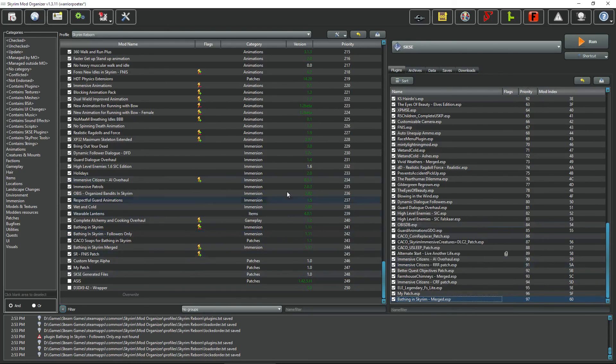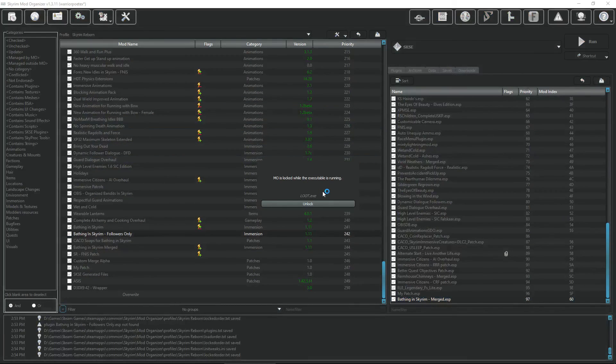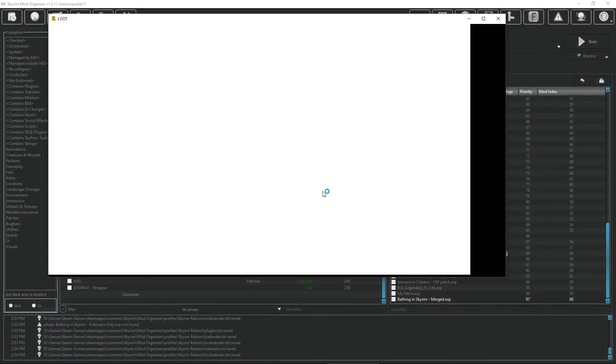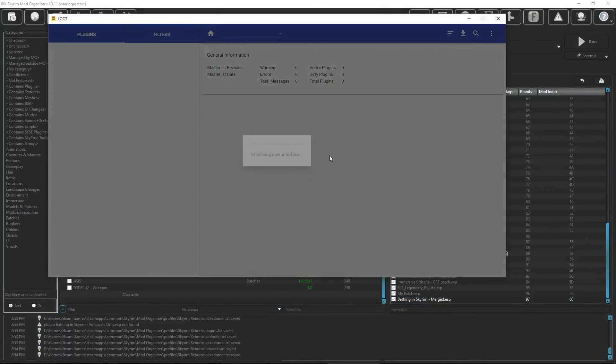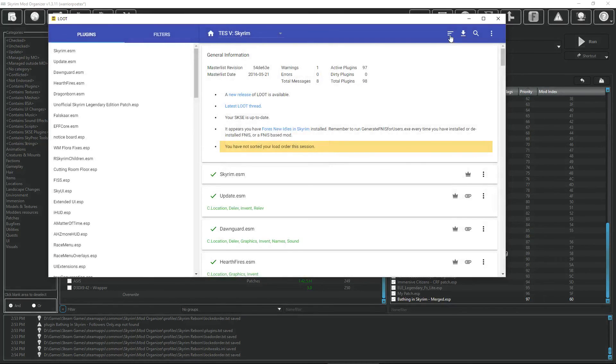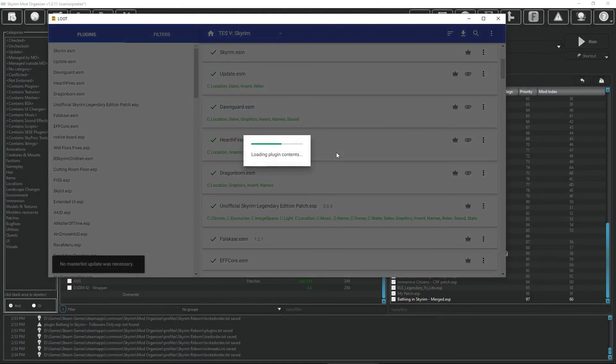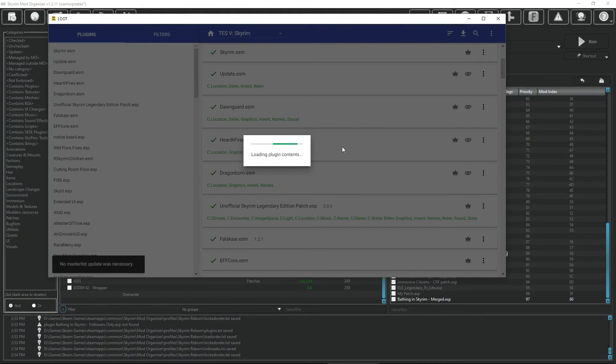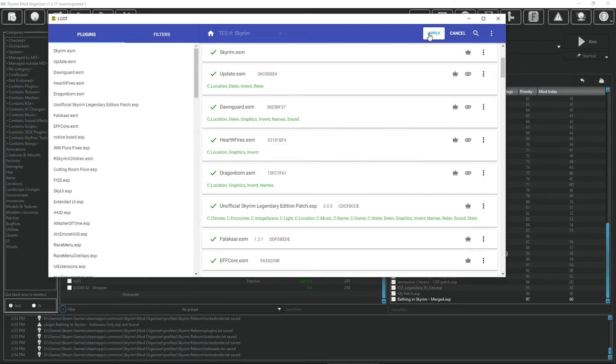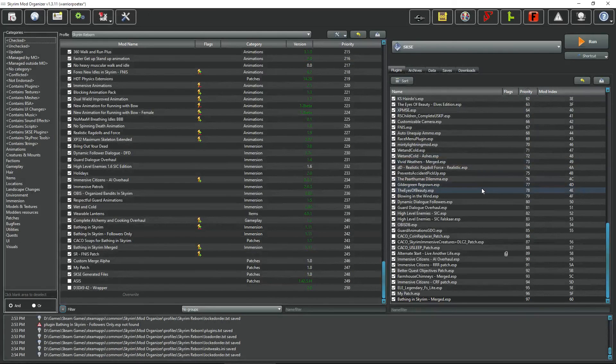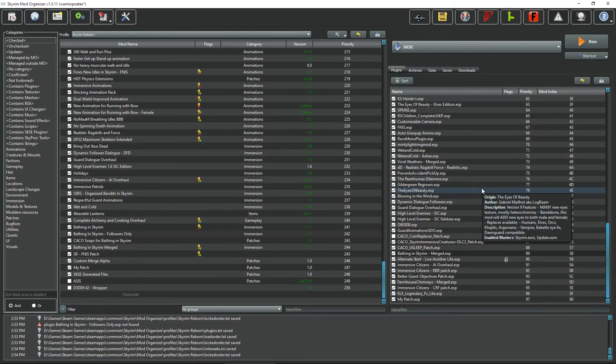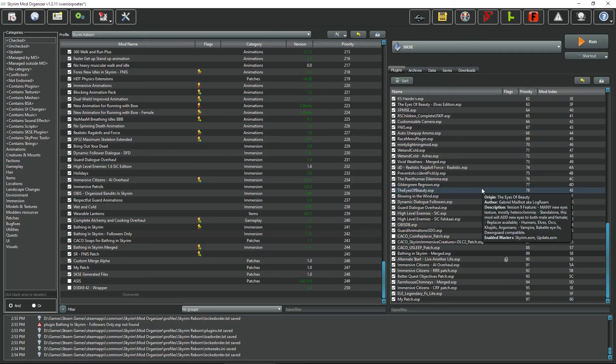All the ESPs that you have merged together are now no longer a problem. Just go up to Loot, run Loot to place your new merged ESP in the proper location. Click Apply, close it, and awesome.